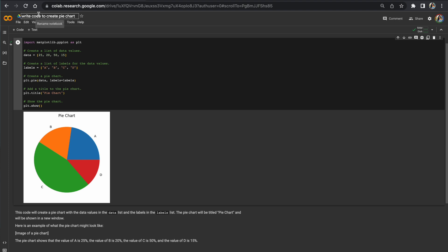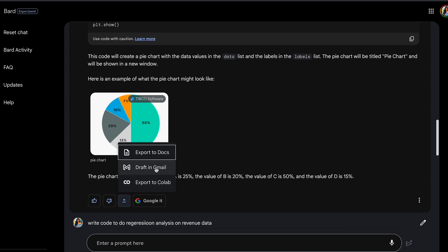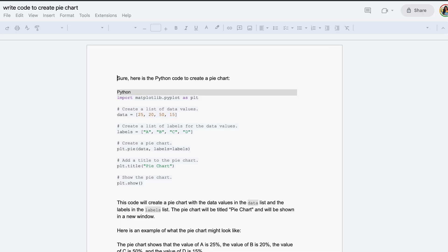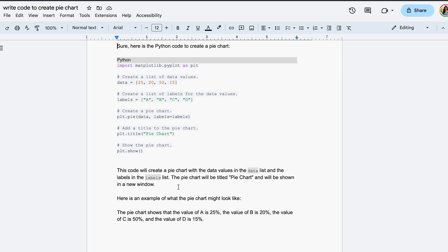Sure, I could copy-paste into a Jupyter or Google Colab notebook manually, but the integration makes it so streamlined. You can also write emails and documents using BARD and export them to Google tools like Gmail or Docs. Let's say I export to Docs — look at that, it's so nicely formatted. This is really, really cool.